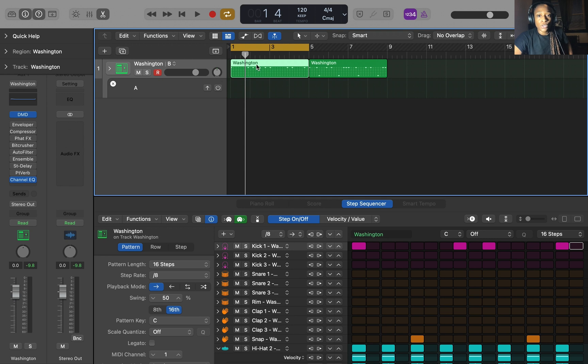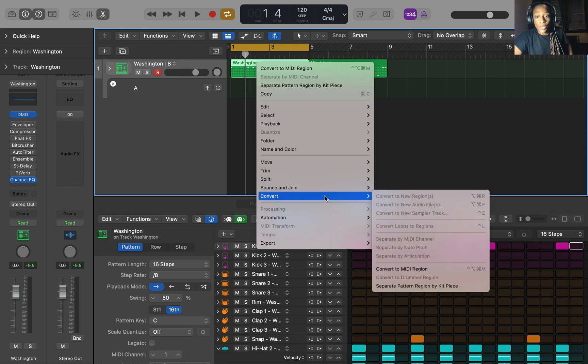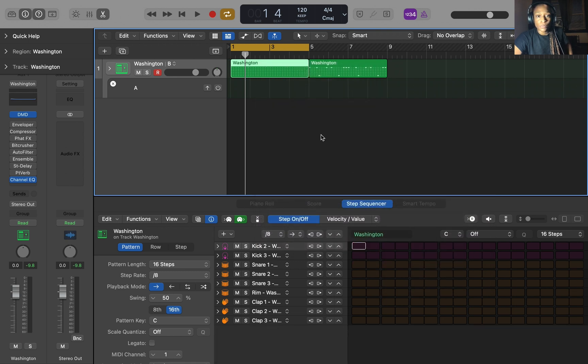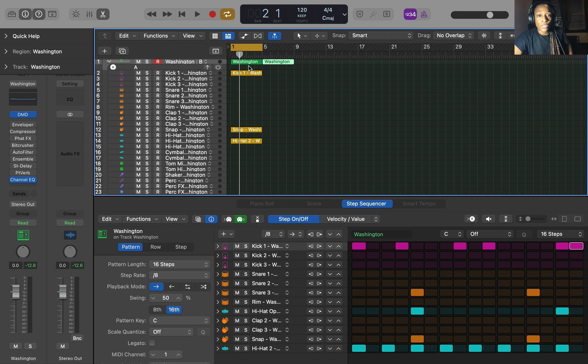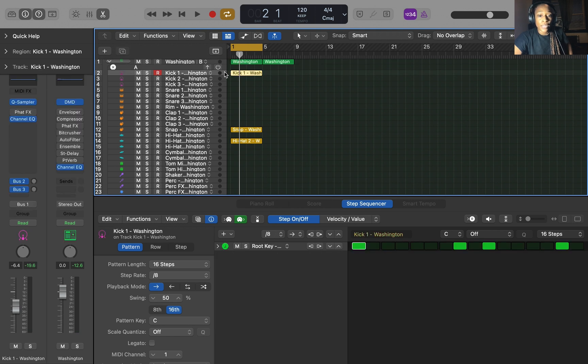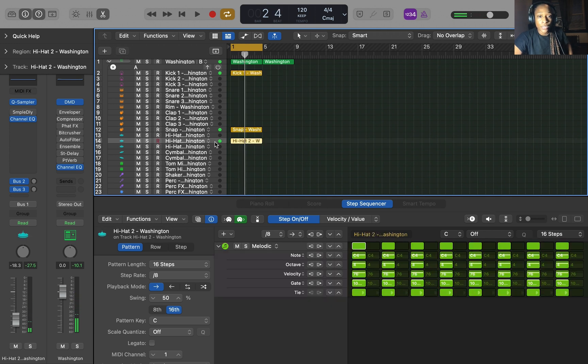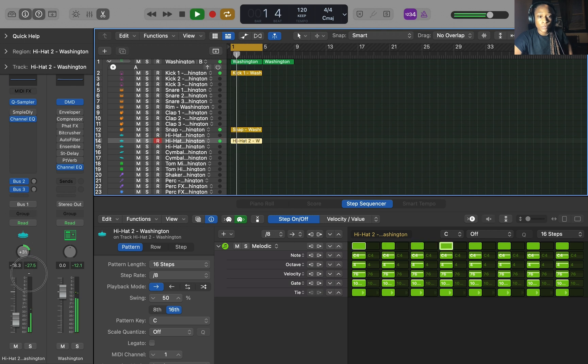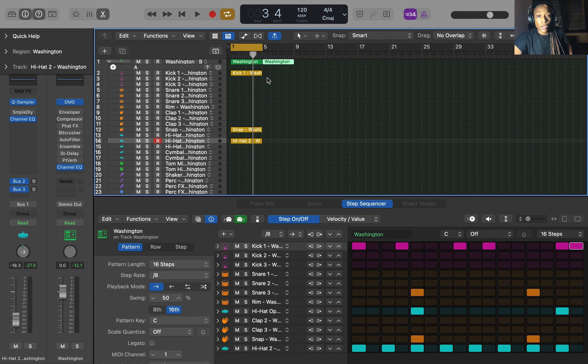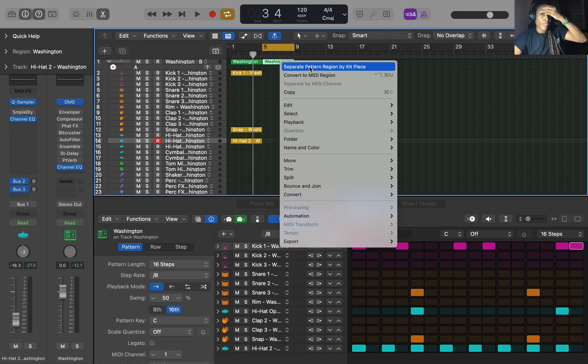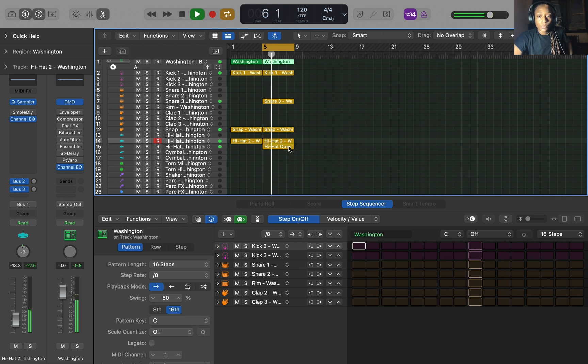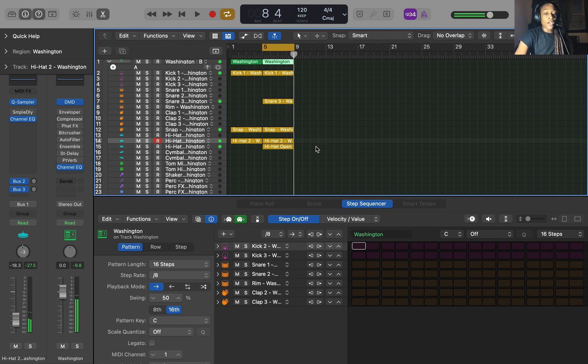And then what you also do is hit this and you can go to convert and you can go to separate, separate pattern by kit piece. And then click this dropdown menu here. It'll separate all of the midi from there. It will separate all of the midi in its own little audio track. So then you can just edit them. If you want your kick up higher, you want to lower. You want your hi-hats pan all the way. You can do that. Also, you can go here and you can do the same thing. You can separate notes by kit.